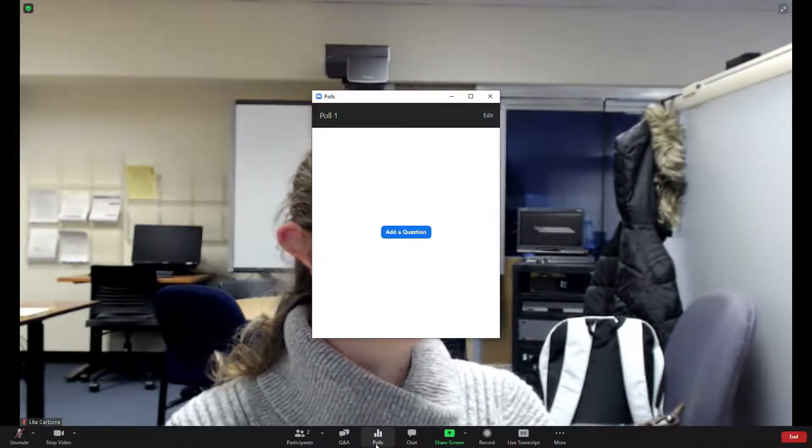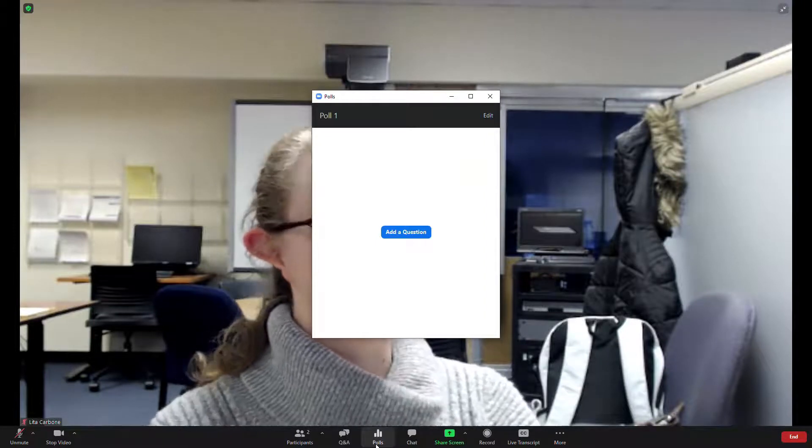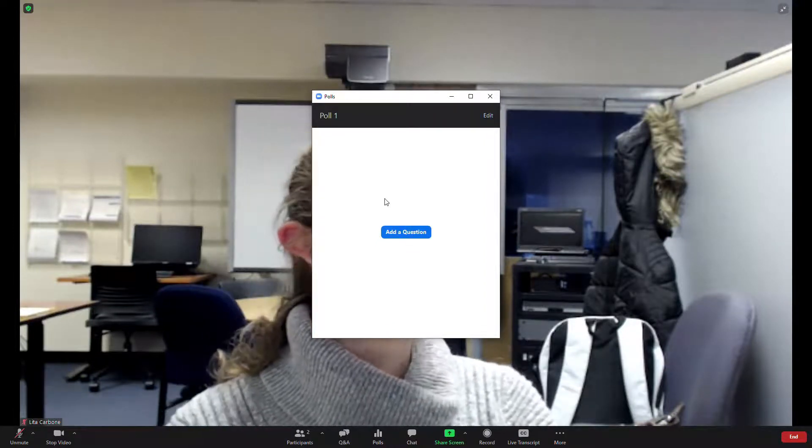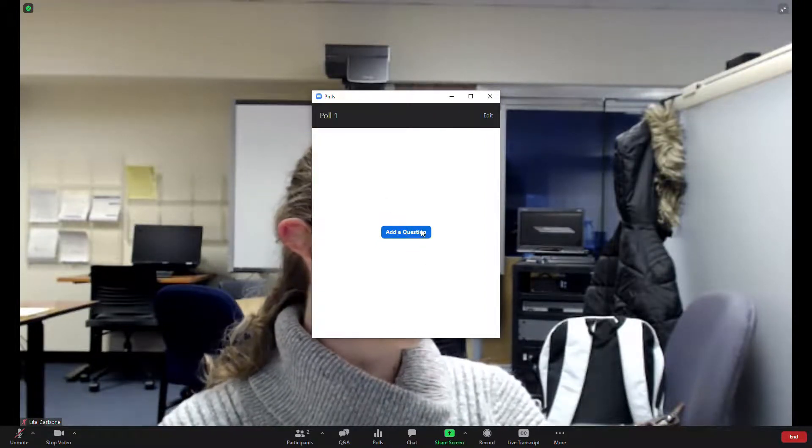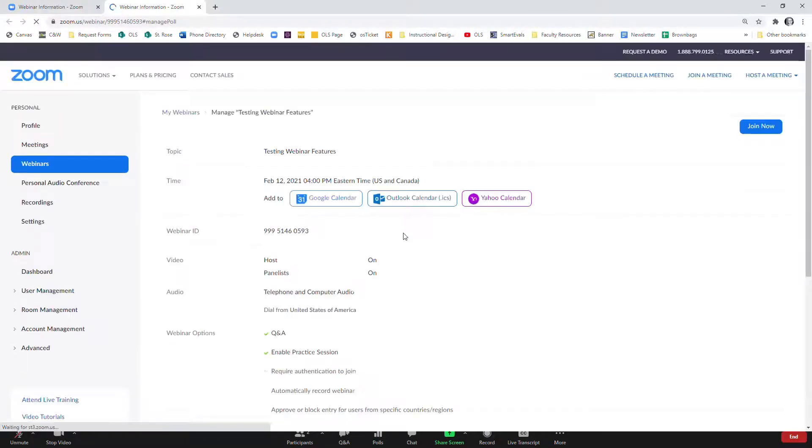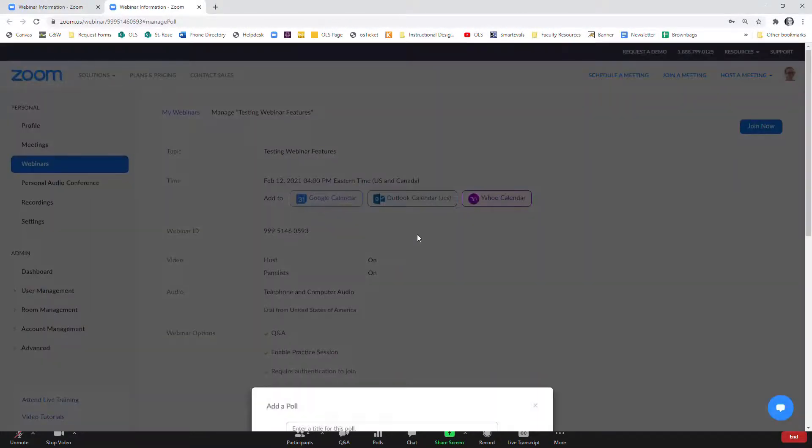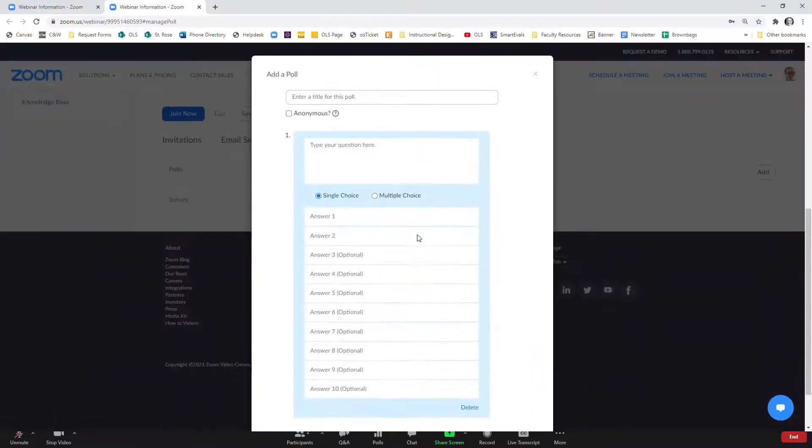And once again, there's the option to have polls in your webinar where you can add questions. And it looks a lot like when you create a poll in a regular meeting.